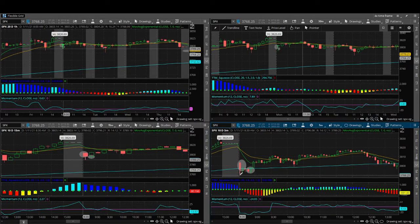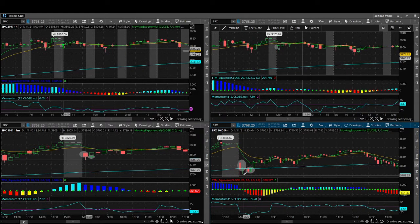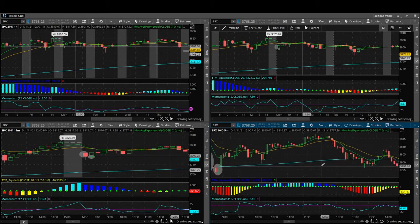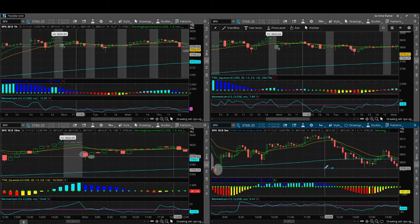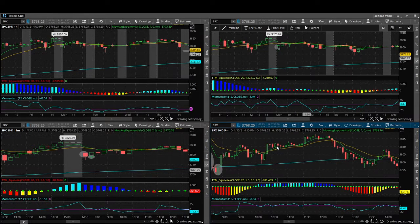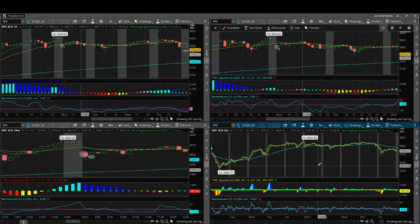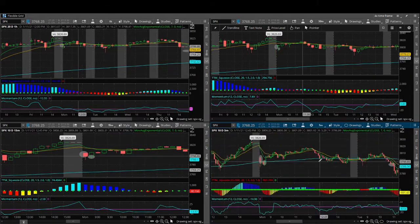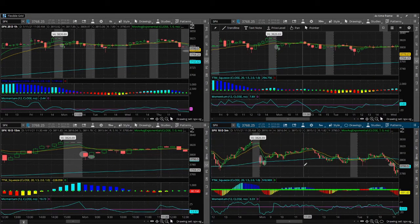I set a price alert to text me if we ever got down to that price again. We pretty much held that line for the rest of the day, so I moved on.